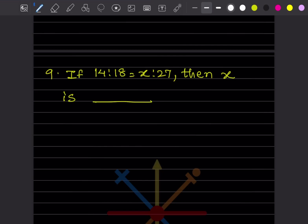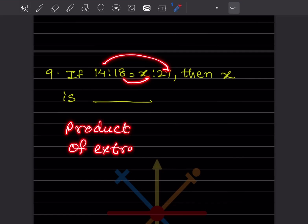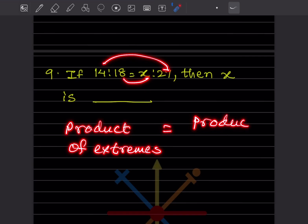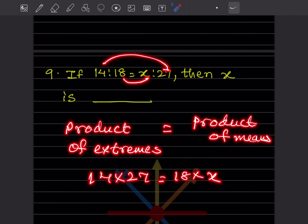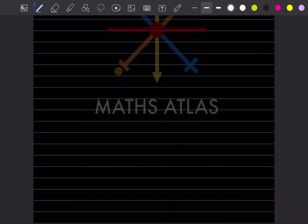If 14:18 = x:27, using product of extremes equals product of means: 14 × 27 = 18 × x, so x = 14 × 27 ÷ 18 = 21. The answer is 21. With that, we have completed today's work. Do like and subscribe to my channel so you get notifications for the other parts. Thank you.